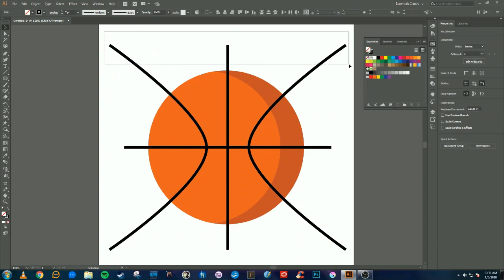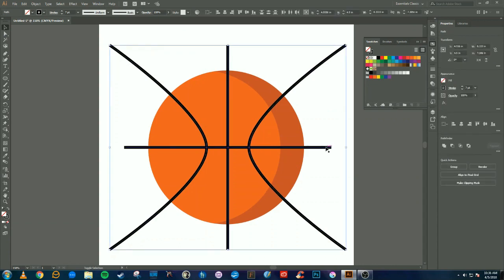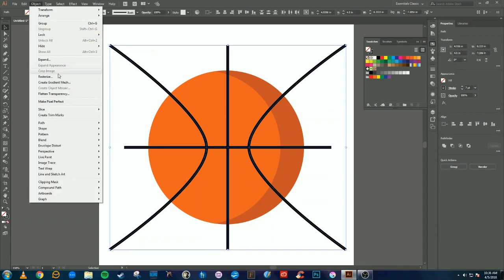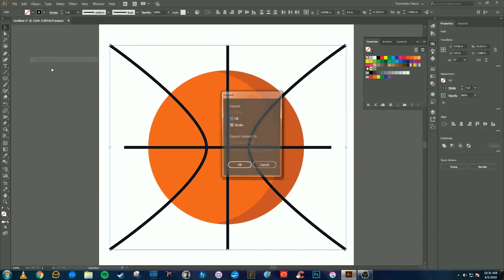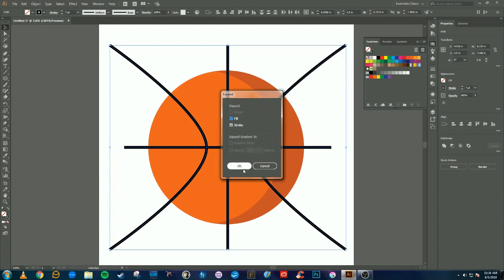We're going to select all the lines that we created and we're going to go to Object, Expand Appearance, so they're no longer lines.